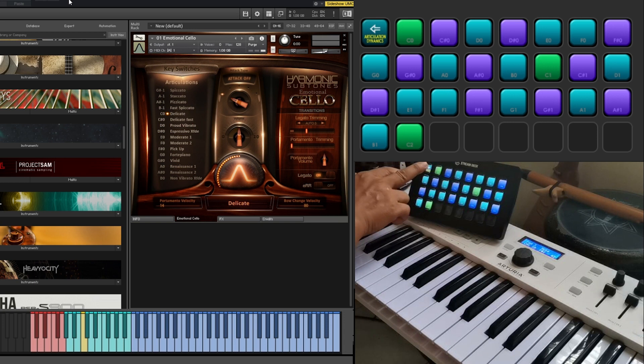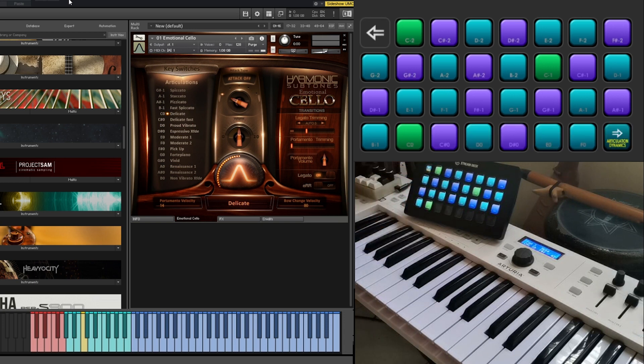Articulations and dynamics are just notes in the lower registry of the keyboard, used as switches for the dynamics of a particular sampled instrument.